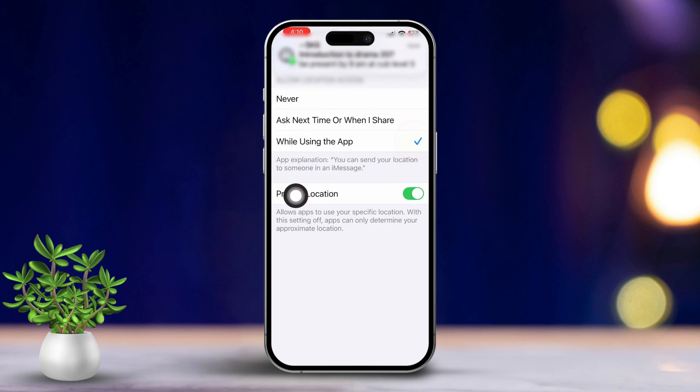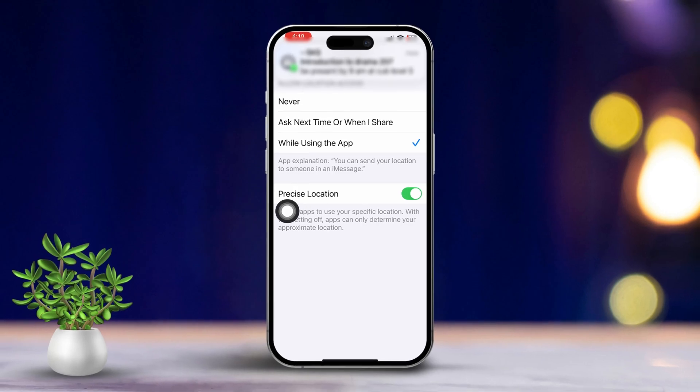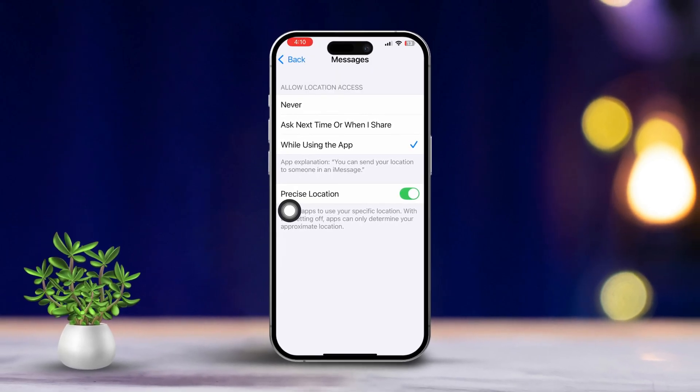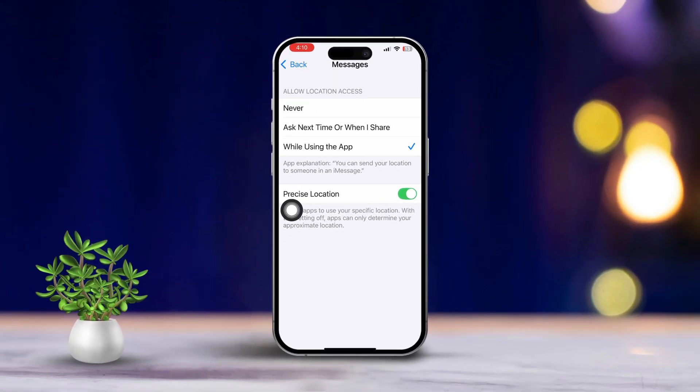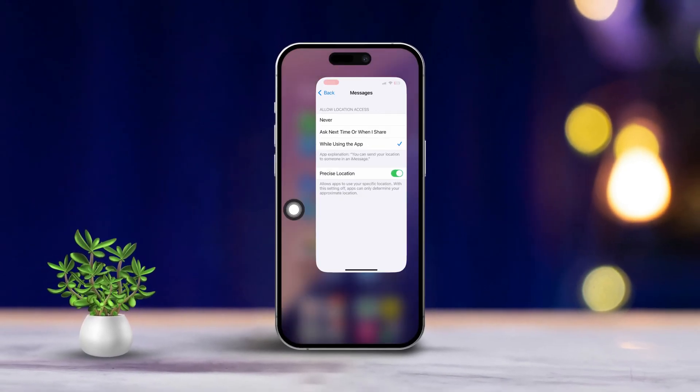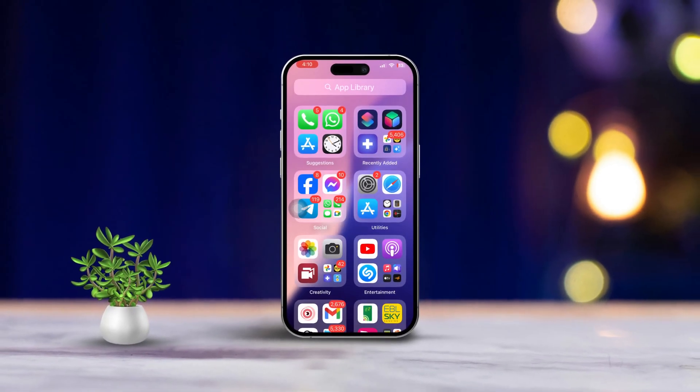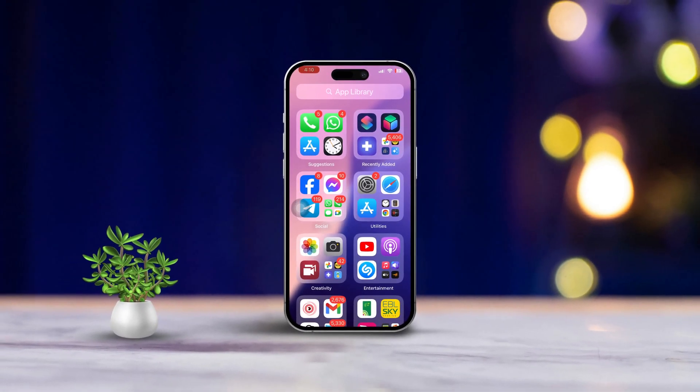By following these steps, you should be able to fix the issue of location not being available in iMessage. If this guide helped you out, let me know by dropping a comment below.